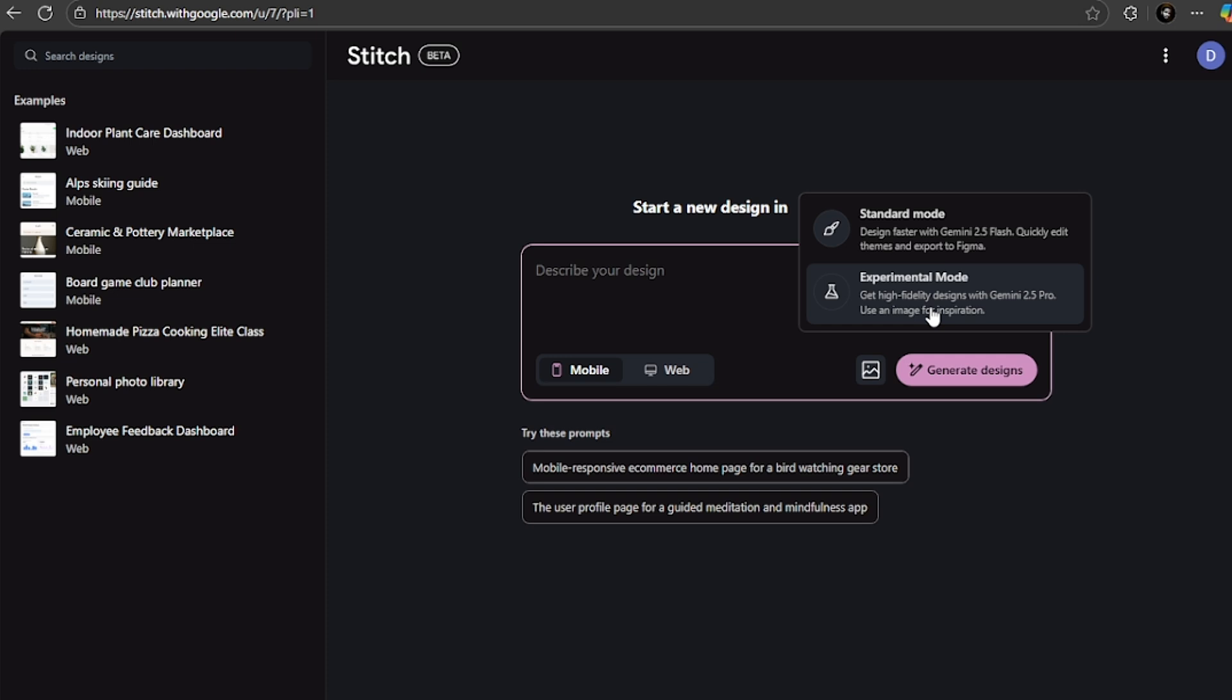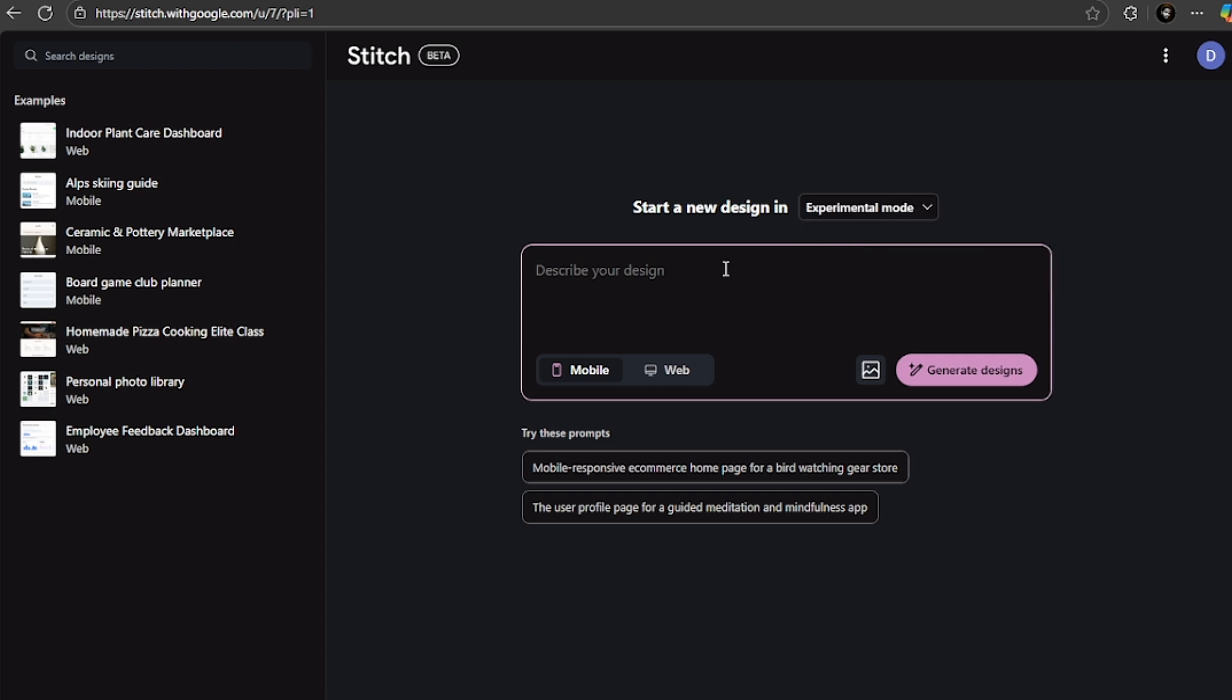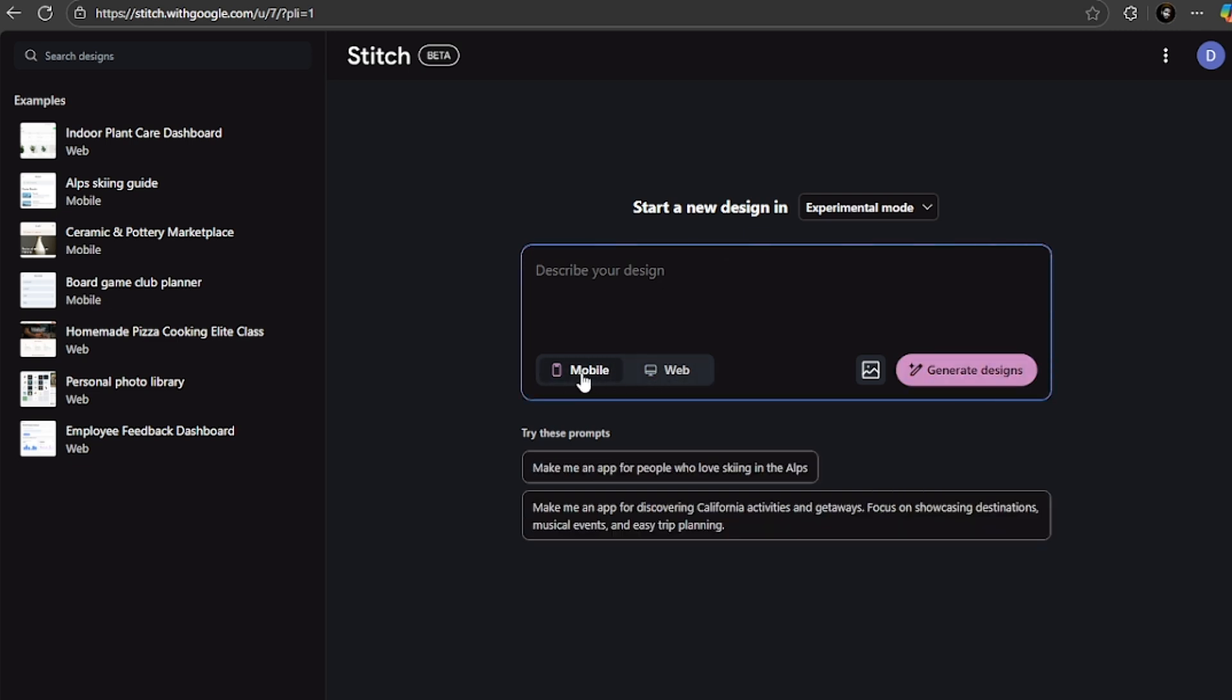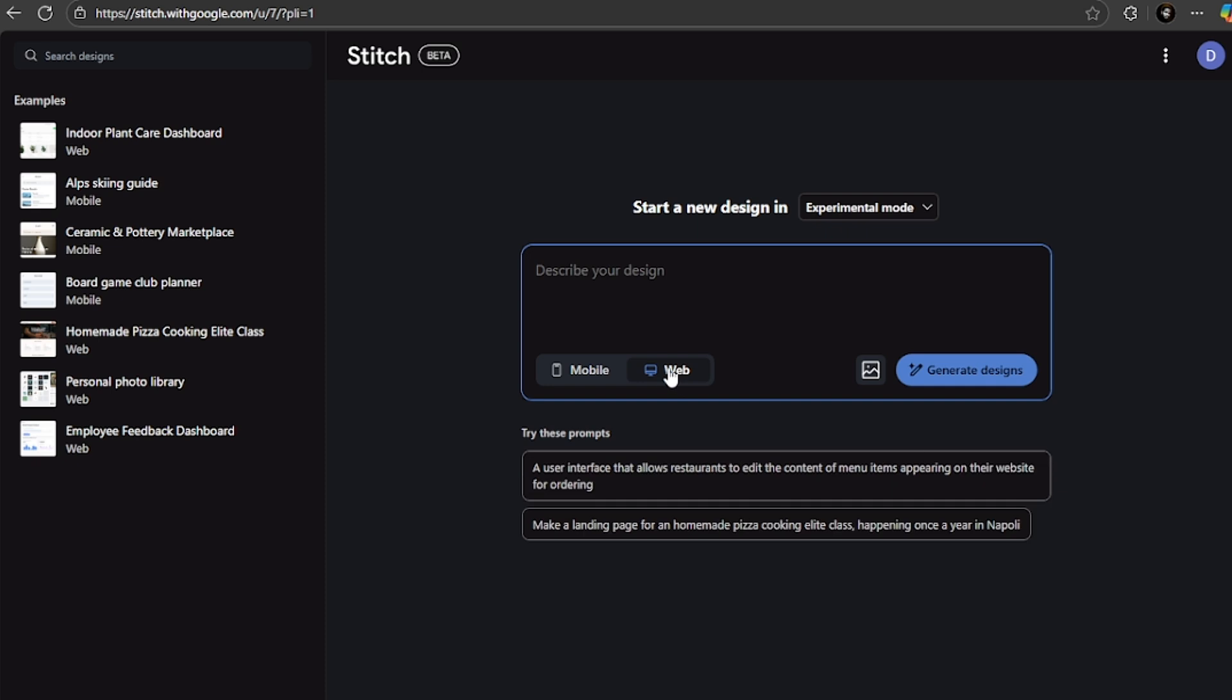For better results, I recommend you use the experimental mode. Now this is where Canvas mode comes in, the big new feature that you must know about. You can set up the layout, choose between mobile and web app, view your entire user flow at once, and track components consistently across screens.